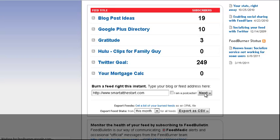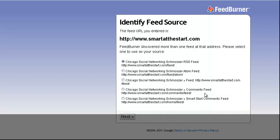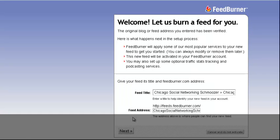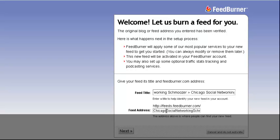The great thing about working with WordPress is they do have a feed already. However, I like FeedBurner a lot more. As you can see, there are a few different feeds here. I'm going to take the top feed and turn it into a FeedBurner feed. Then I can title it however I want — I'm okay with the title being Chicago Social Networking Schmoozer, but I want the feed address to actually be called smartatthestart.